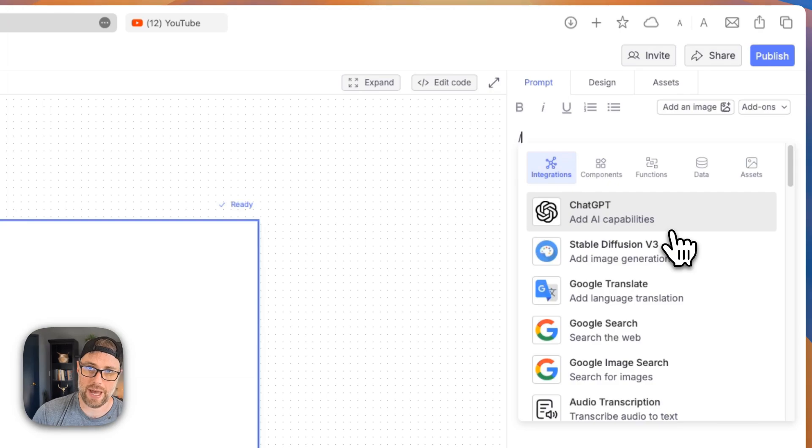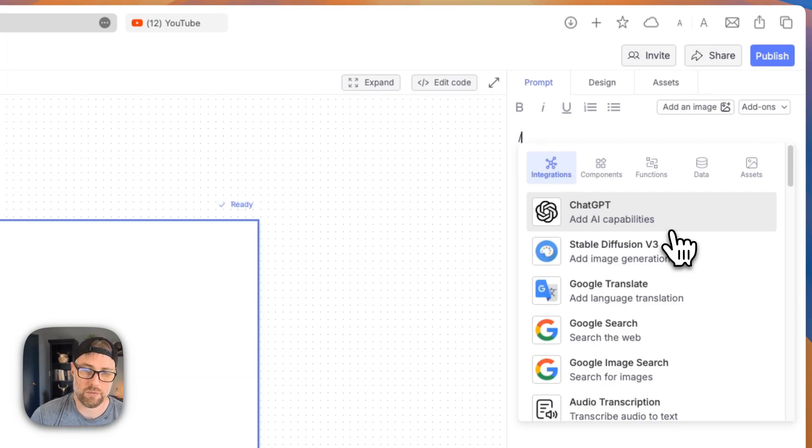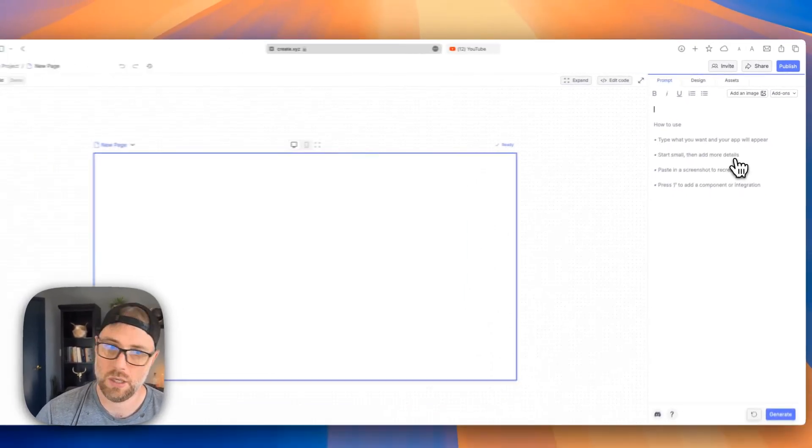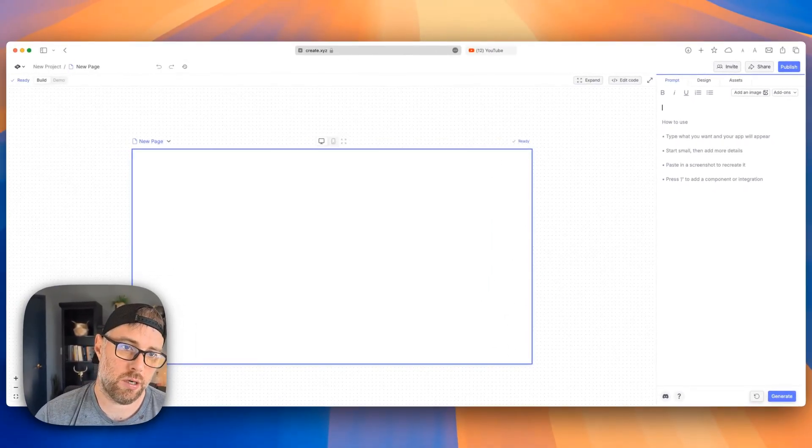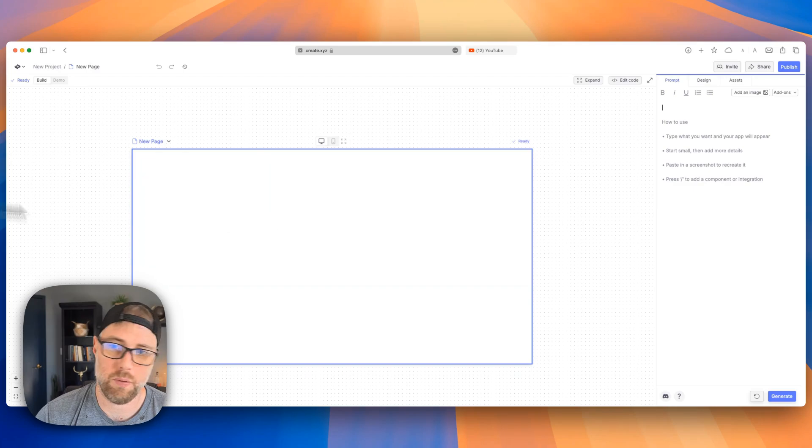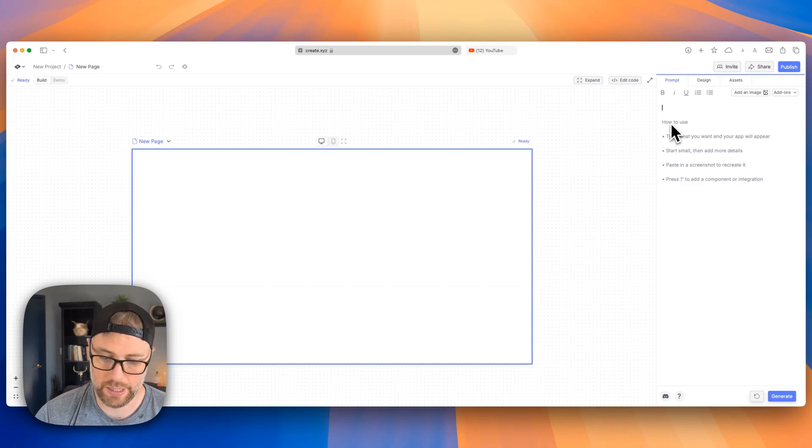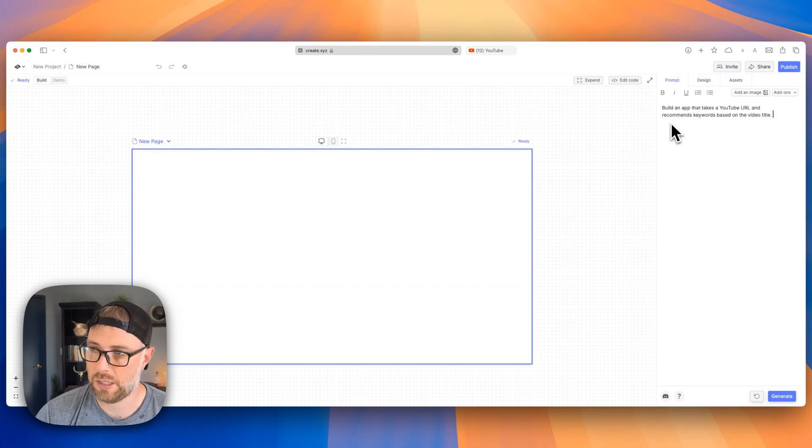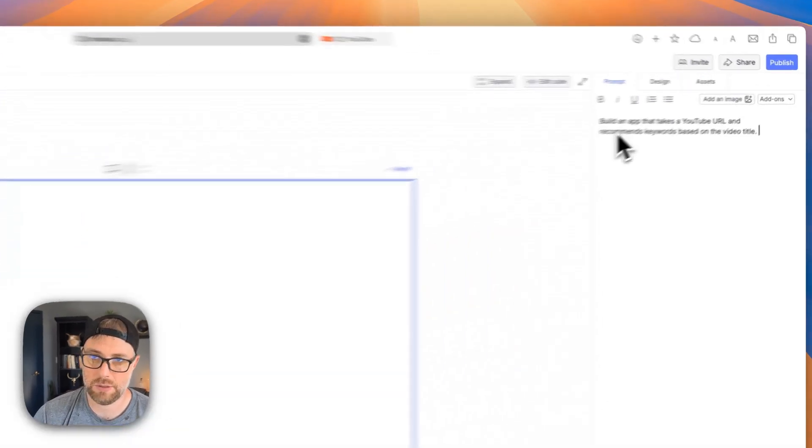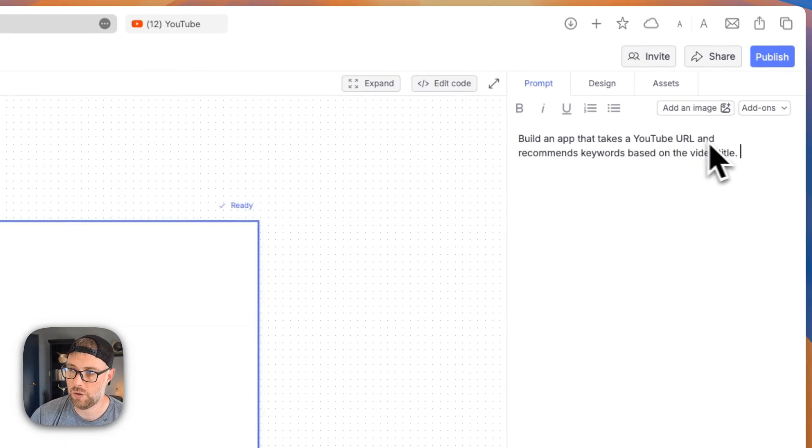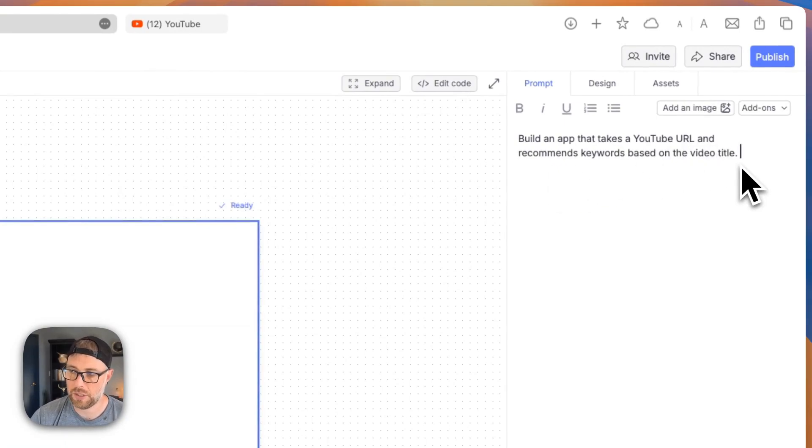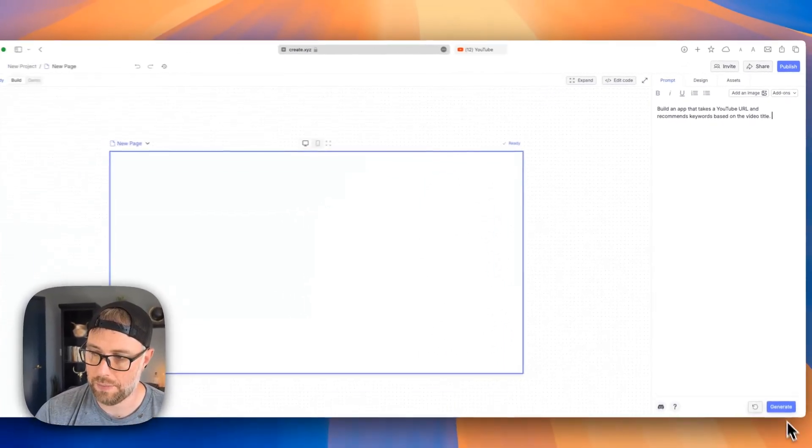We're not going to touch on all of that. Of course, we're going to go ahead and build this app and try to get it up and running and functional here in just a few minutes. So I'm going to go ahead and start out here by putting in a prompt to get this app kicked off. And I'm simply just going to say, build an app that takes a YouTube URL and recommends keywords based on the video title. Super clear. Let's see what happens.